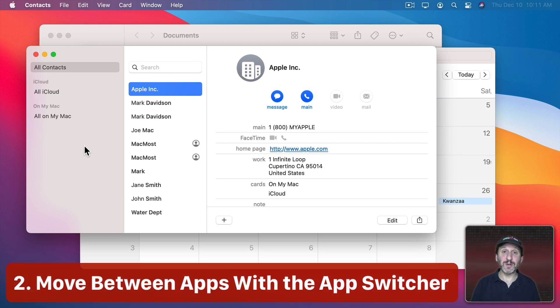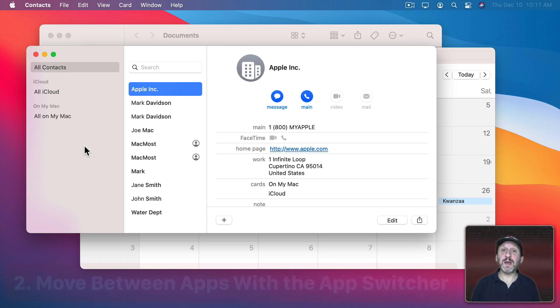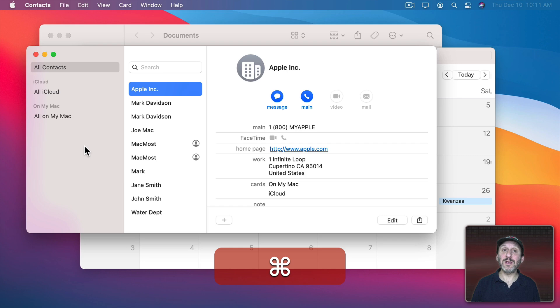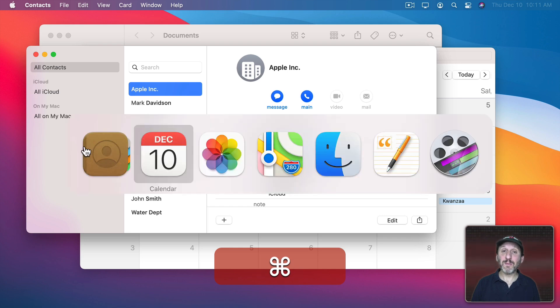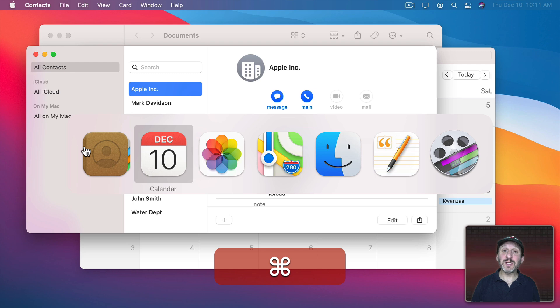The next technique I want to show you is the App Switcher. The App Switcher is what you get when you hold down the Command key and then you press Tab. That brings up the App Switcher and it shows you all the apps that are currently running on your Mac. As long as you continue to hold down the Command key, the App Switcher will stay there.